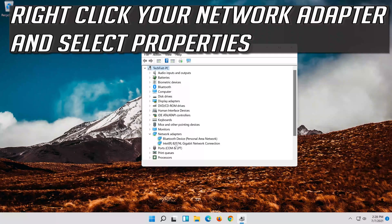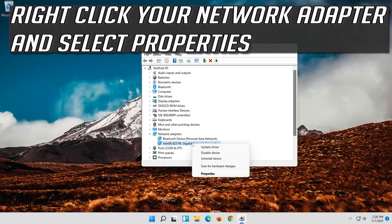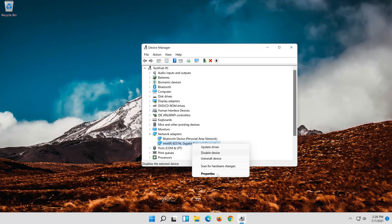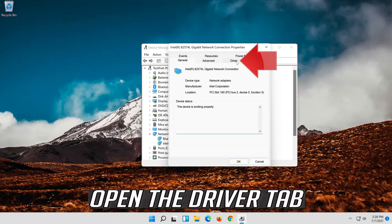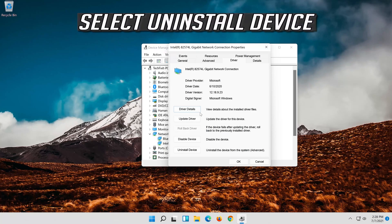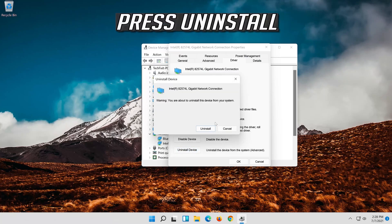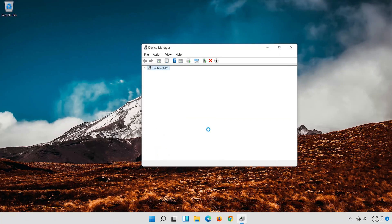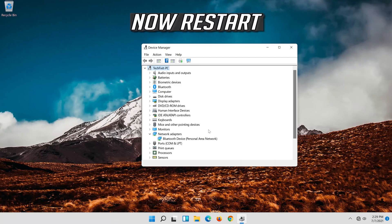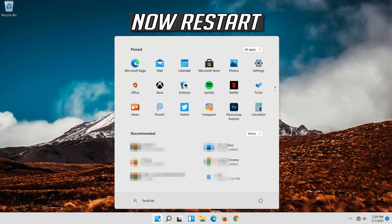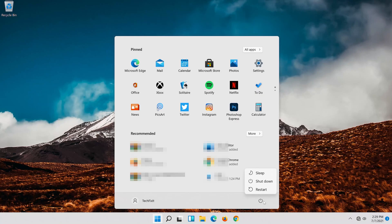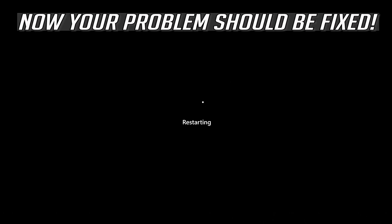If that didn't work, right-click your network adapter and select Properties. Open the Driver tab and select Uninstall Device. Press Uninstall, then restart. Now your problem should be fixed.